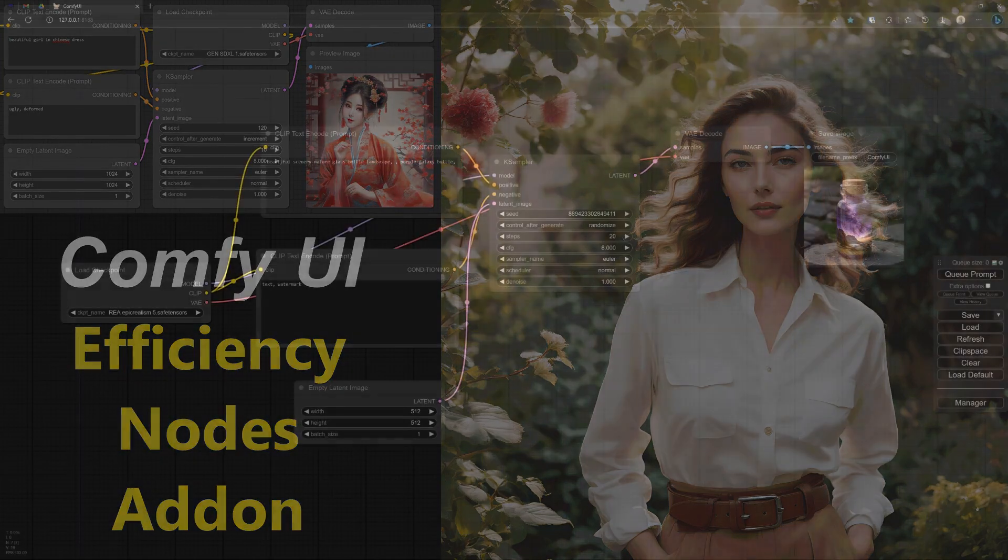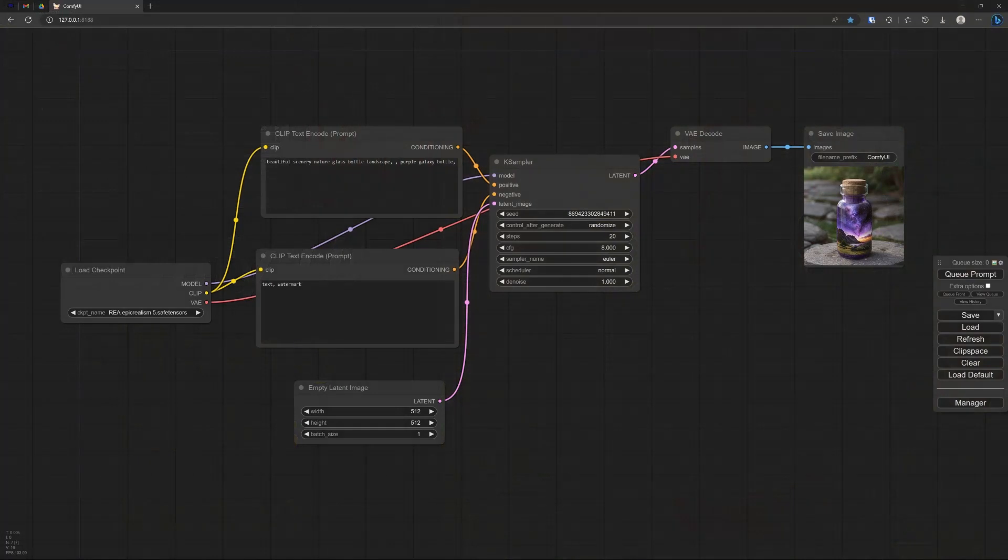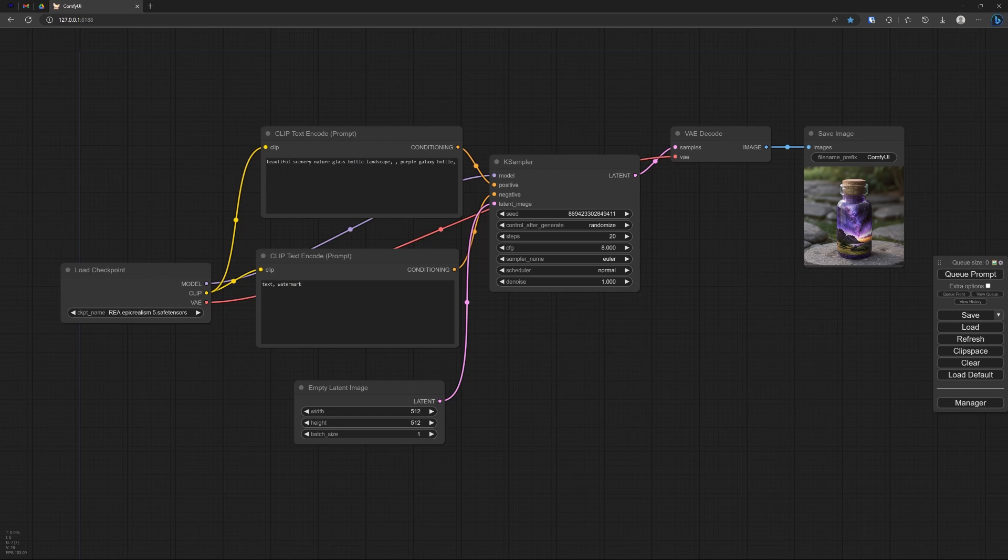It can help to create a more streamlined workflow. This is the basic workflow, it has seven nodes only, but because of these interconnects, it already starts to look a little bit like spaghetti.